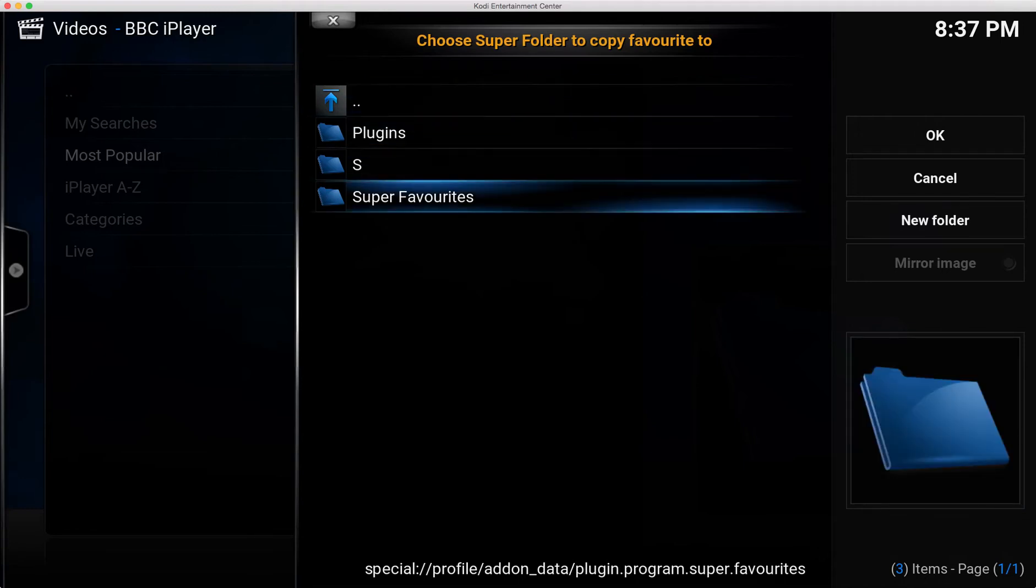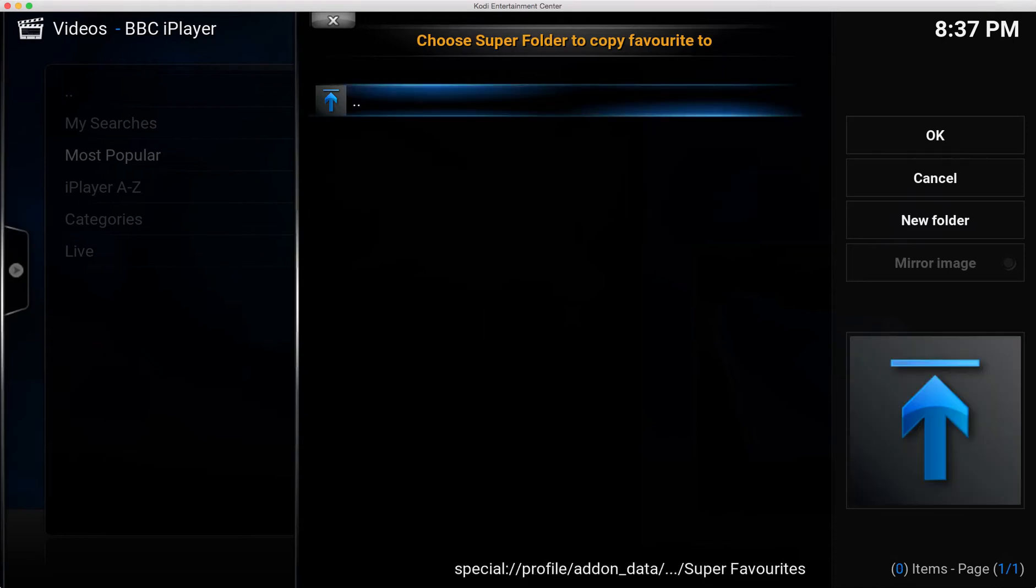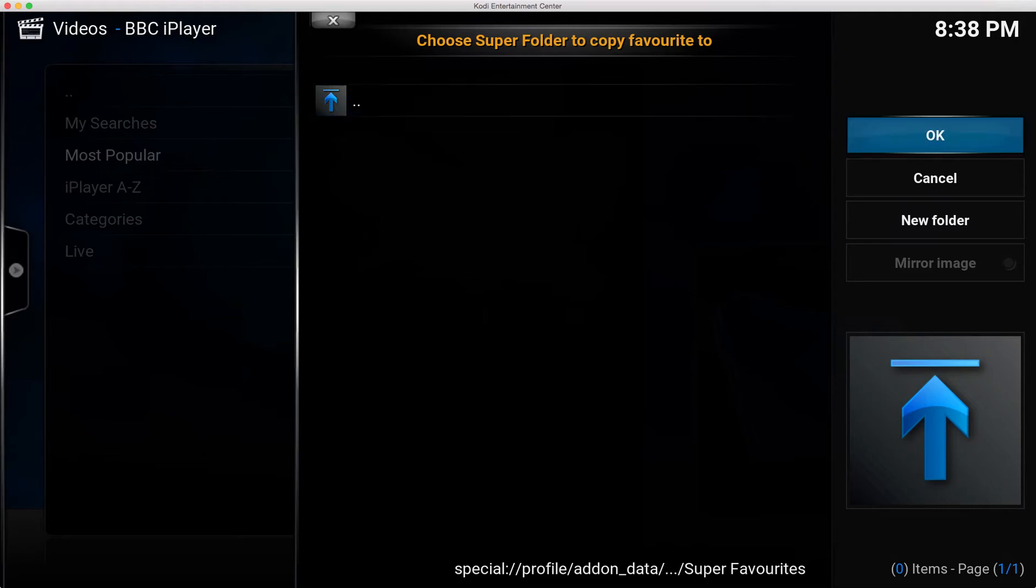And that brings up this window here which is where super favorites wants you to tell it where to save the shortcut. So if you go into your super favorites folder you can just directly save that shortcut there, or you can add extra folders to sort of keep it tidier if you've got a lot of shortcuts. You can group them together into folders.